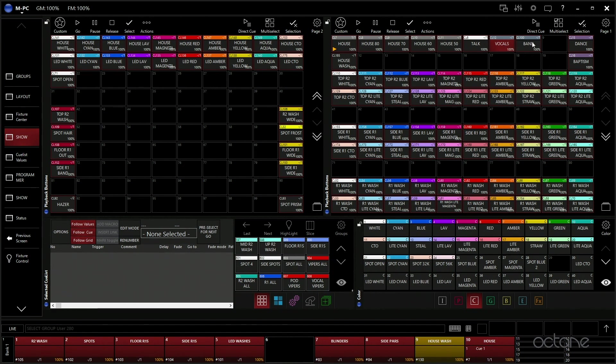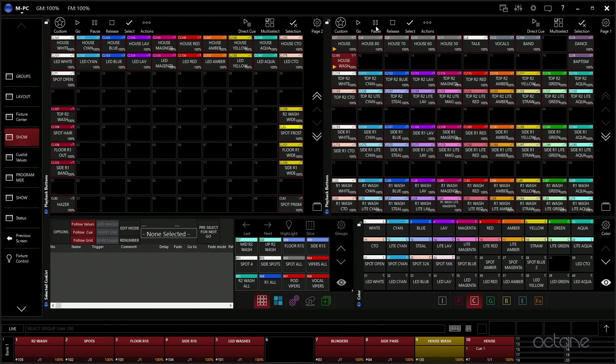Then we have the same for our band fixtures. We have a couple cues created for our dancers and for baptisms, as well as a house wash cue. That's the color wash that we have over here.